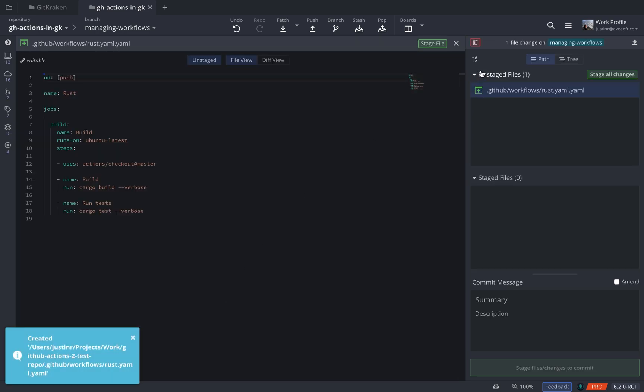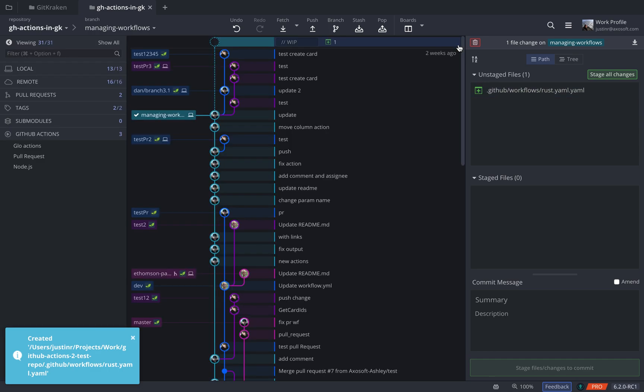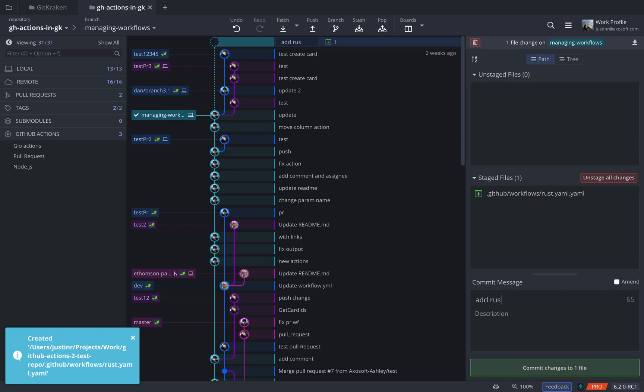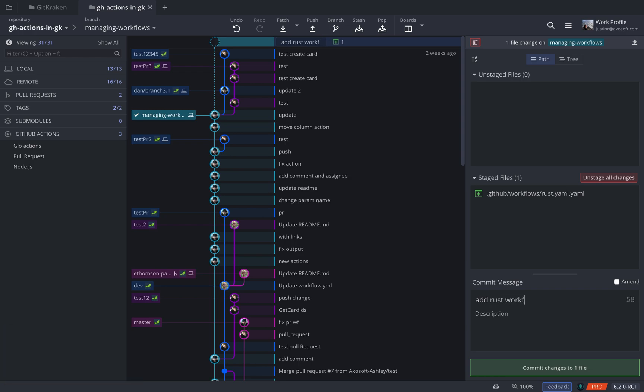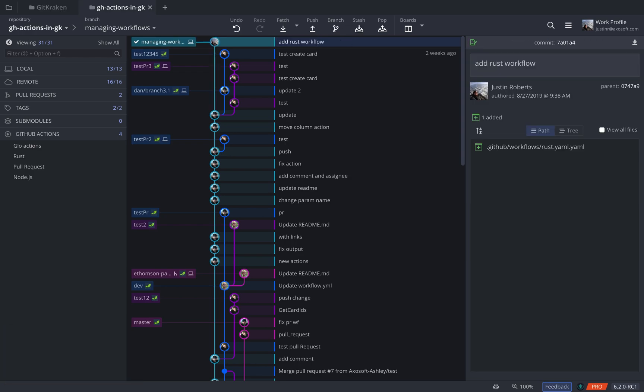Now this actually isn't added to your repository until you commit it. So what we'll do is go ahead and stage these changes and commit them. And once they're committed, you'll see that that workflow shows up in the GitHub Actions section over here.